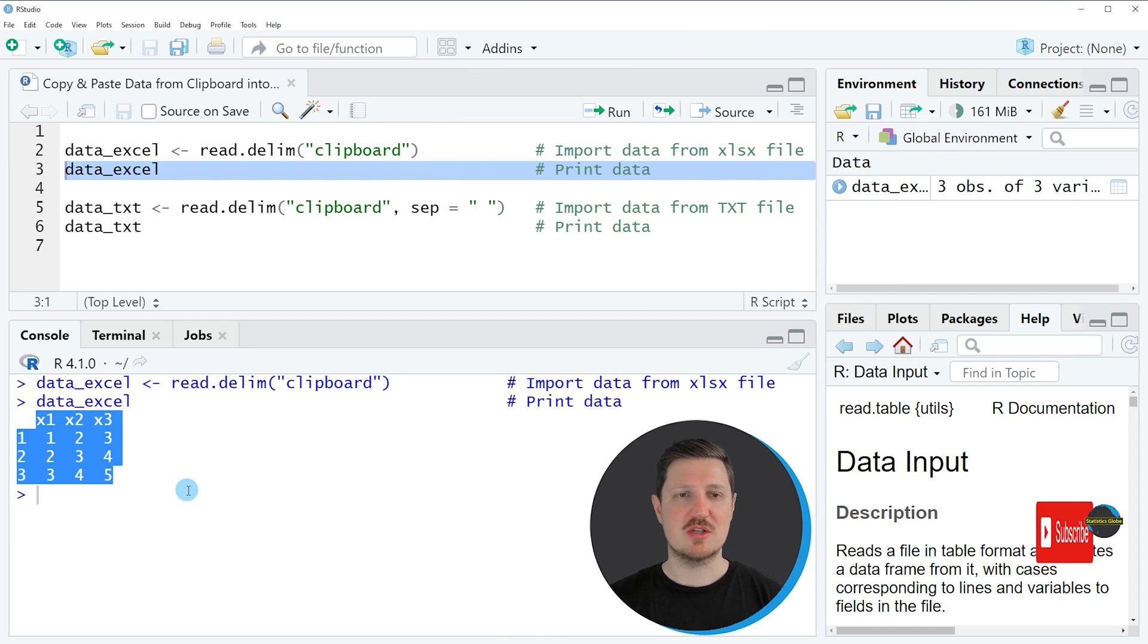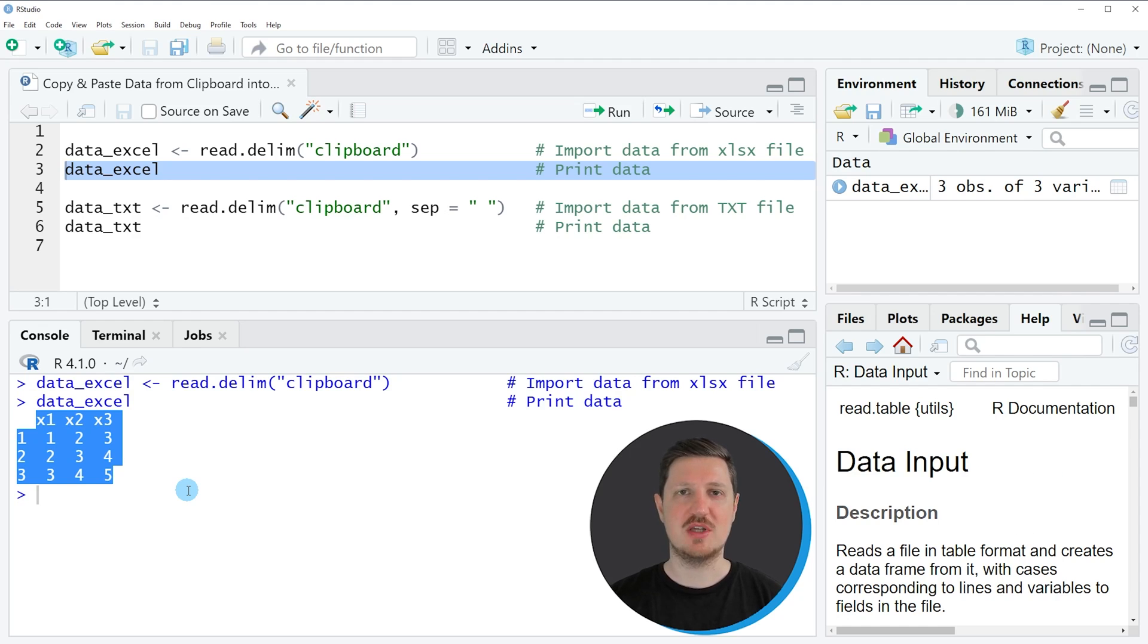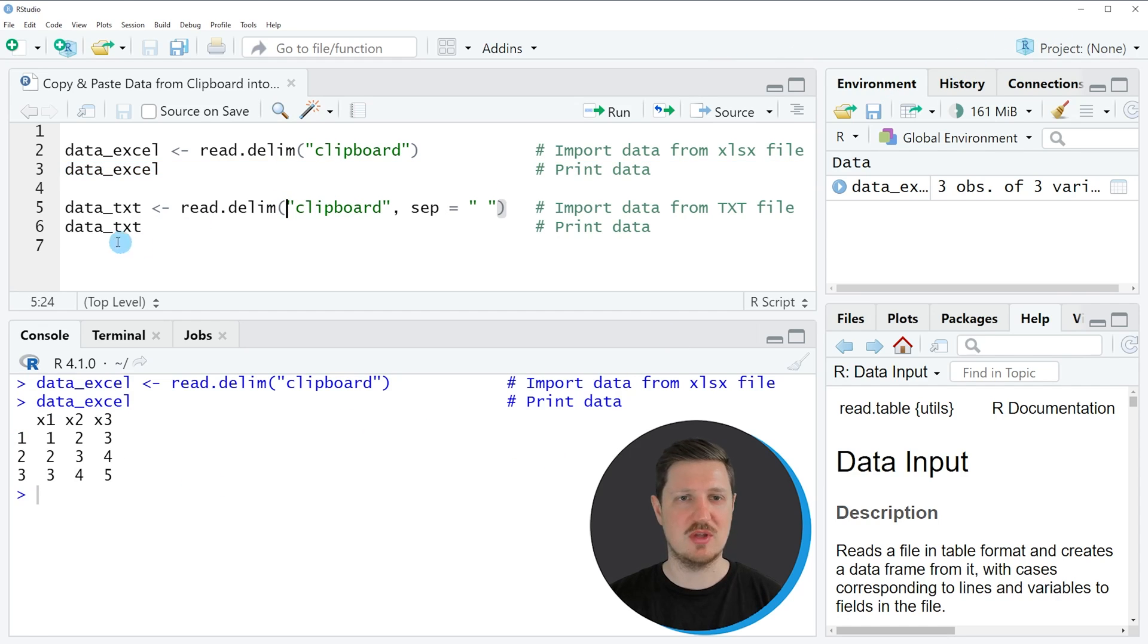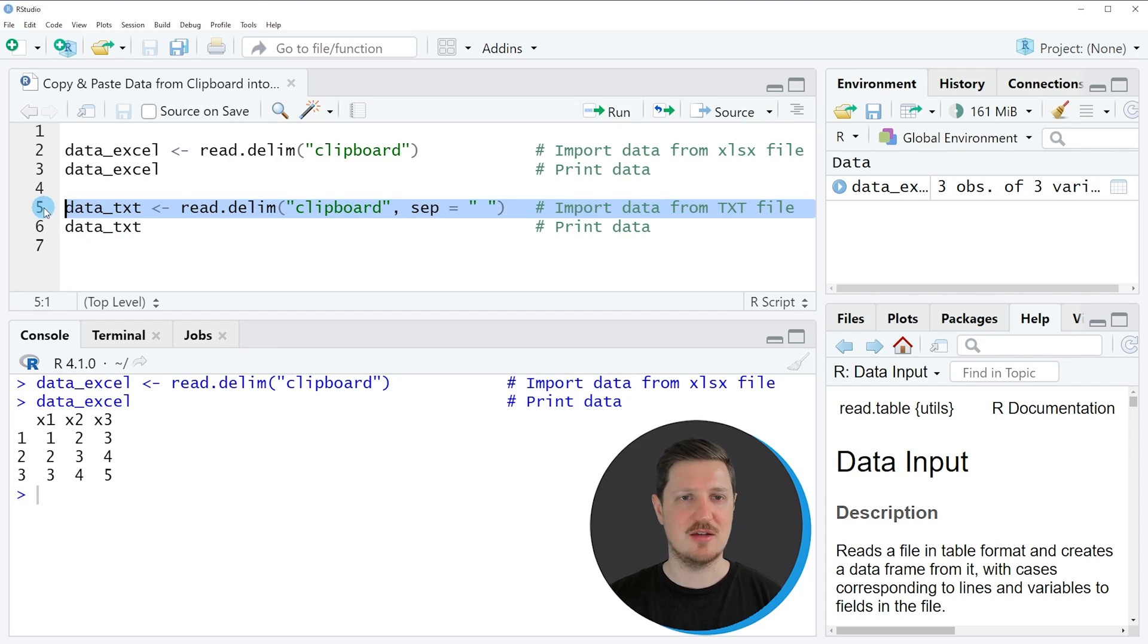In this first example I have shown how to copy and paste data from an Excel file. However, similar to that we can also copy and paste data from a txt file, and this is what I want to show you in the next example starting in line five.